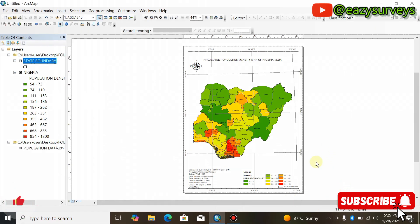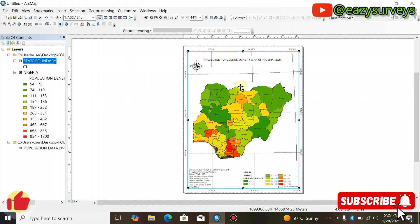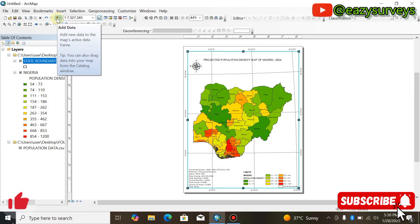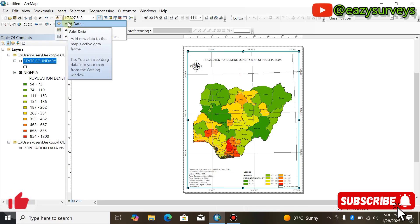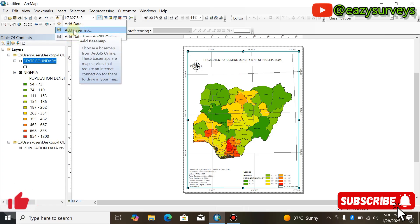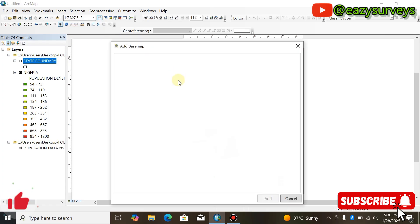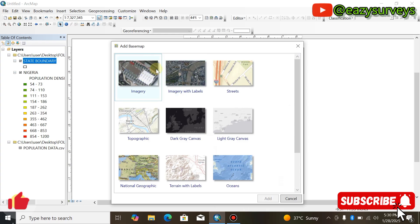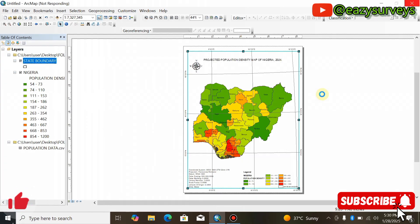Once connected to ArcGIS Online, click to highlight the map frame. Then come to Add Data — click the dropdown arrow beside it. You will see options: Add Data, Add Basemap, and Add Data from ArcGIS Online. Click on Add Basemap and give it a little time depending on the speed of your system.